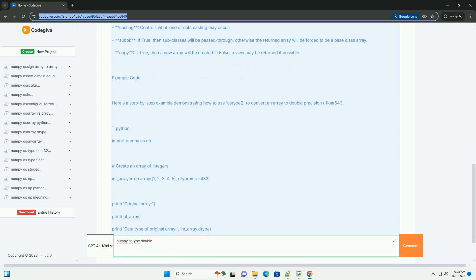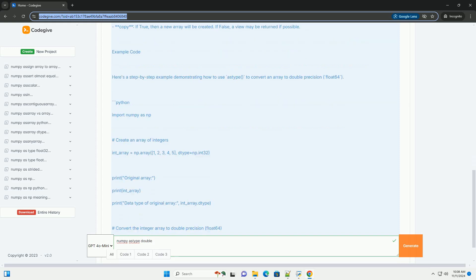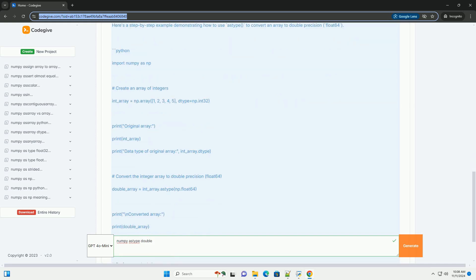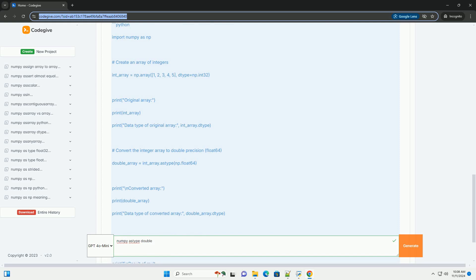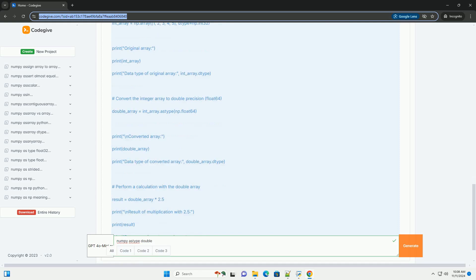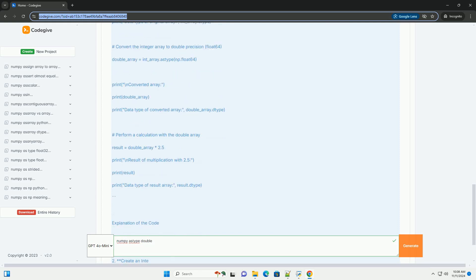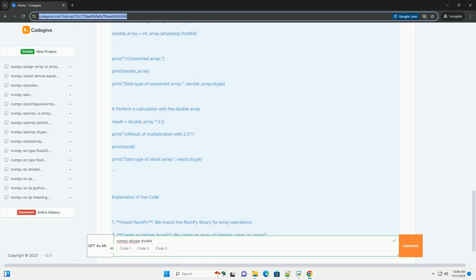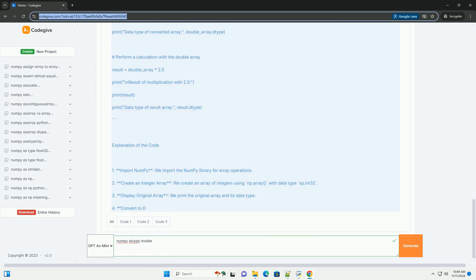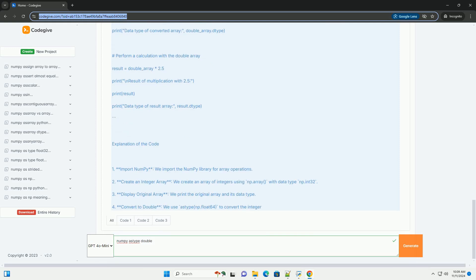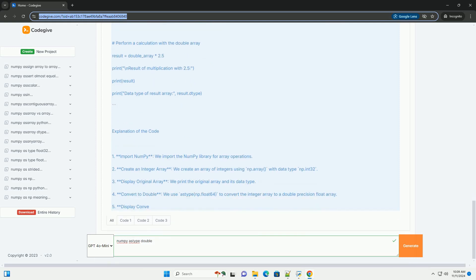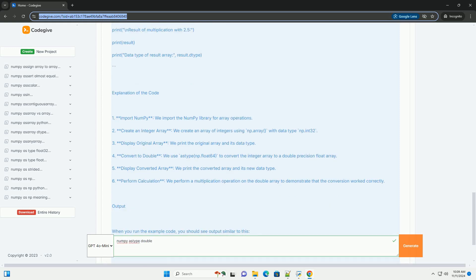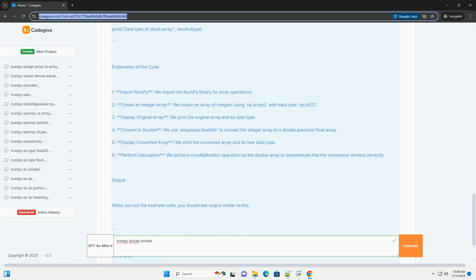What is NumPy? NumPy is a powerful library in Python used for numerical and array operations. It provides support for large multidimensional arrays and matrices, along with a collection of mathematical functions to operate on these arrays.